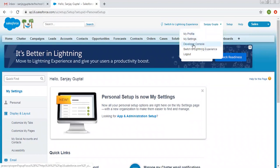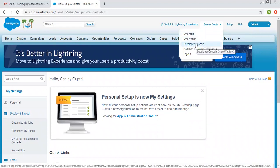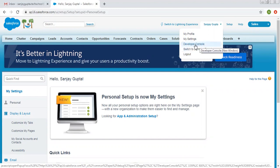If you want to do any coding, such as writing Apex or Visualforce code, you can click on Developer Console. It will open a new window where you can type your own code. I'm not opening it right now — in another video, I will show how to use the Developer Console.